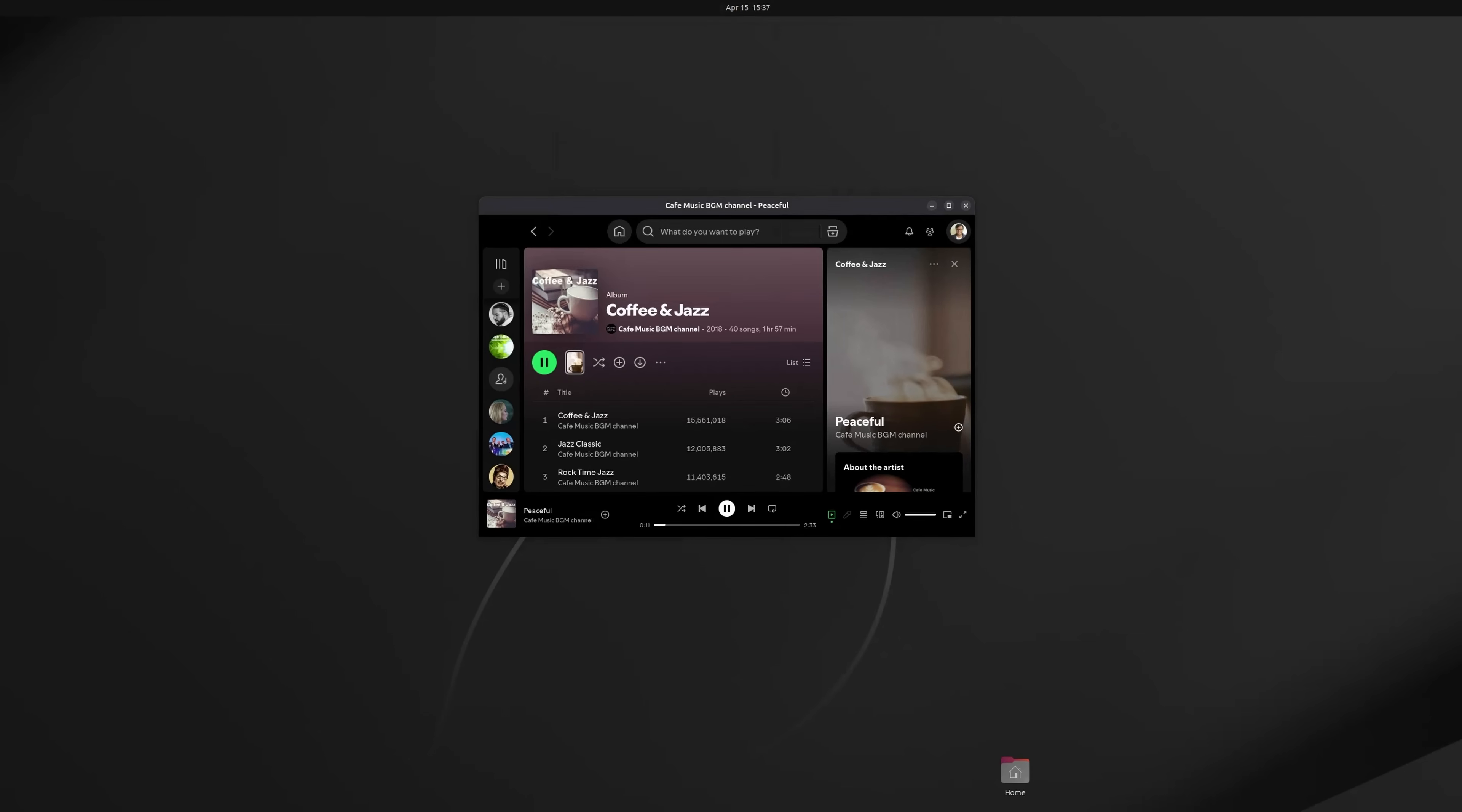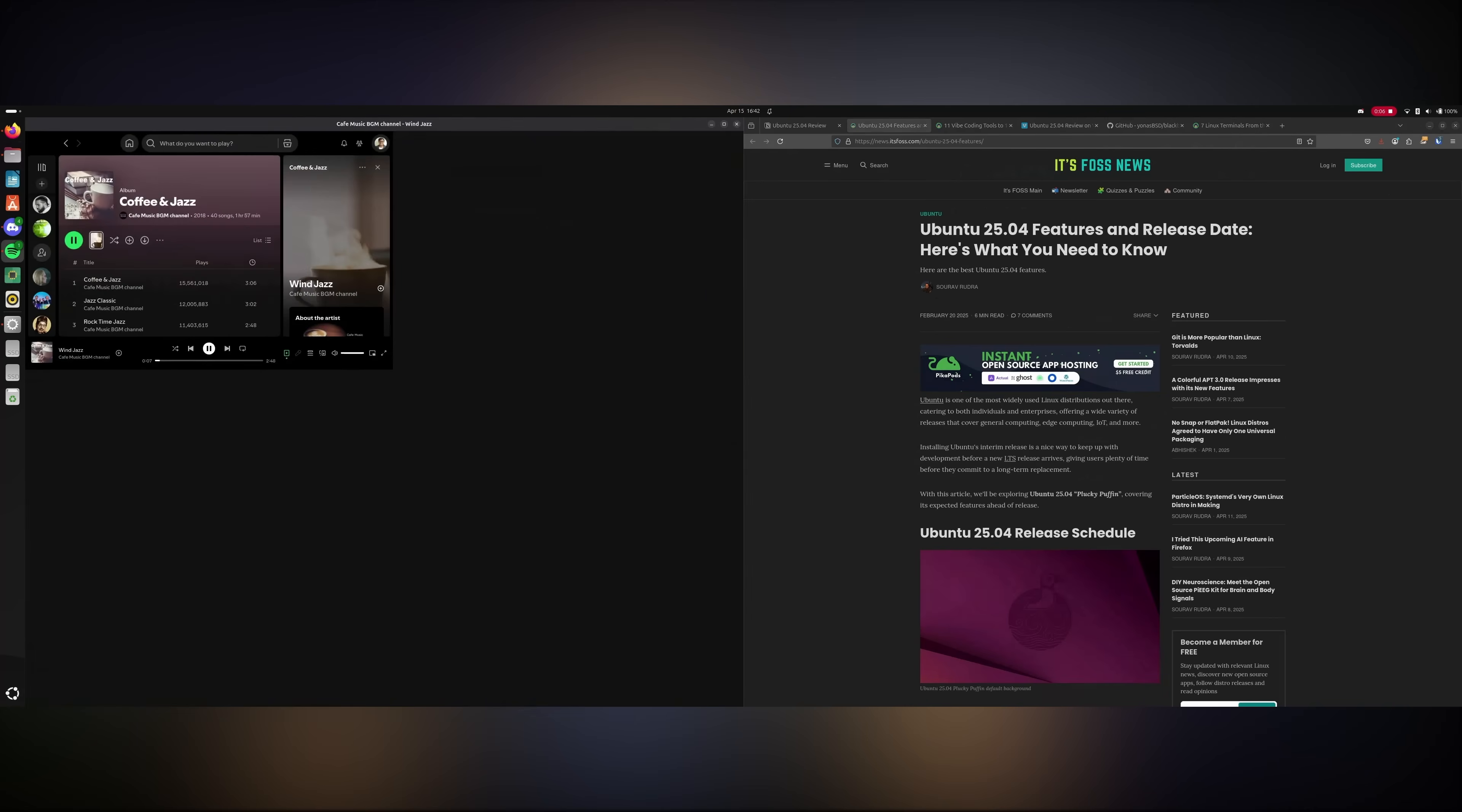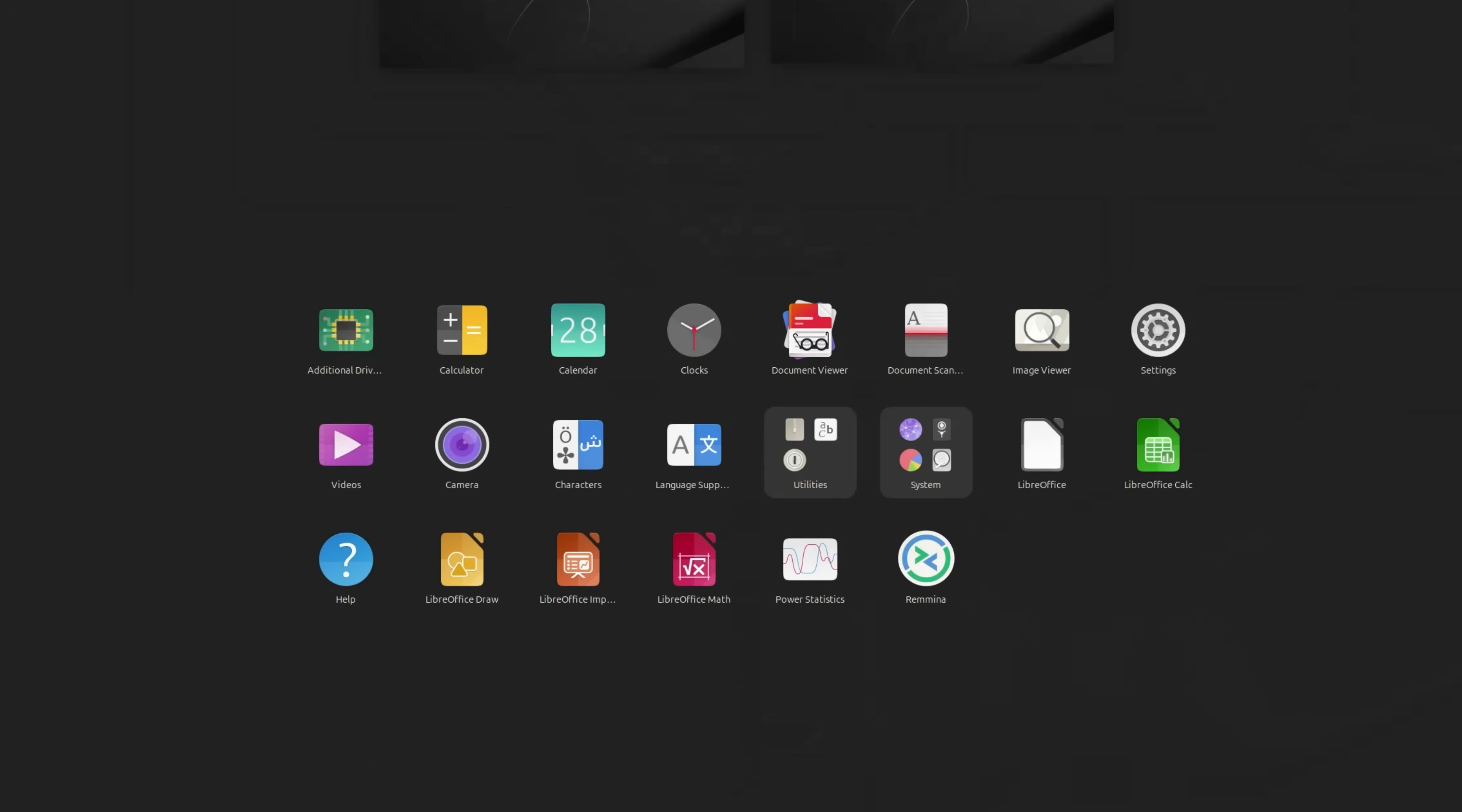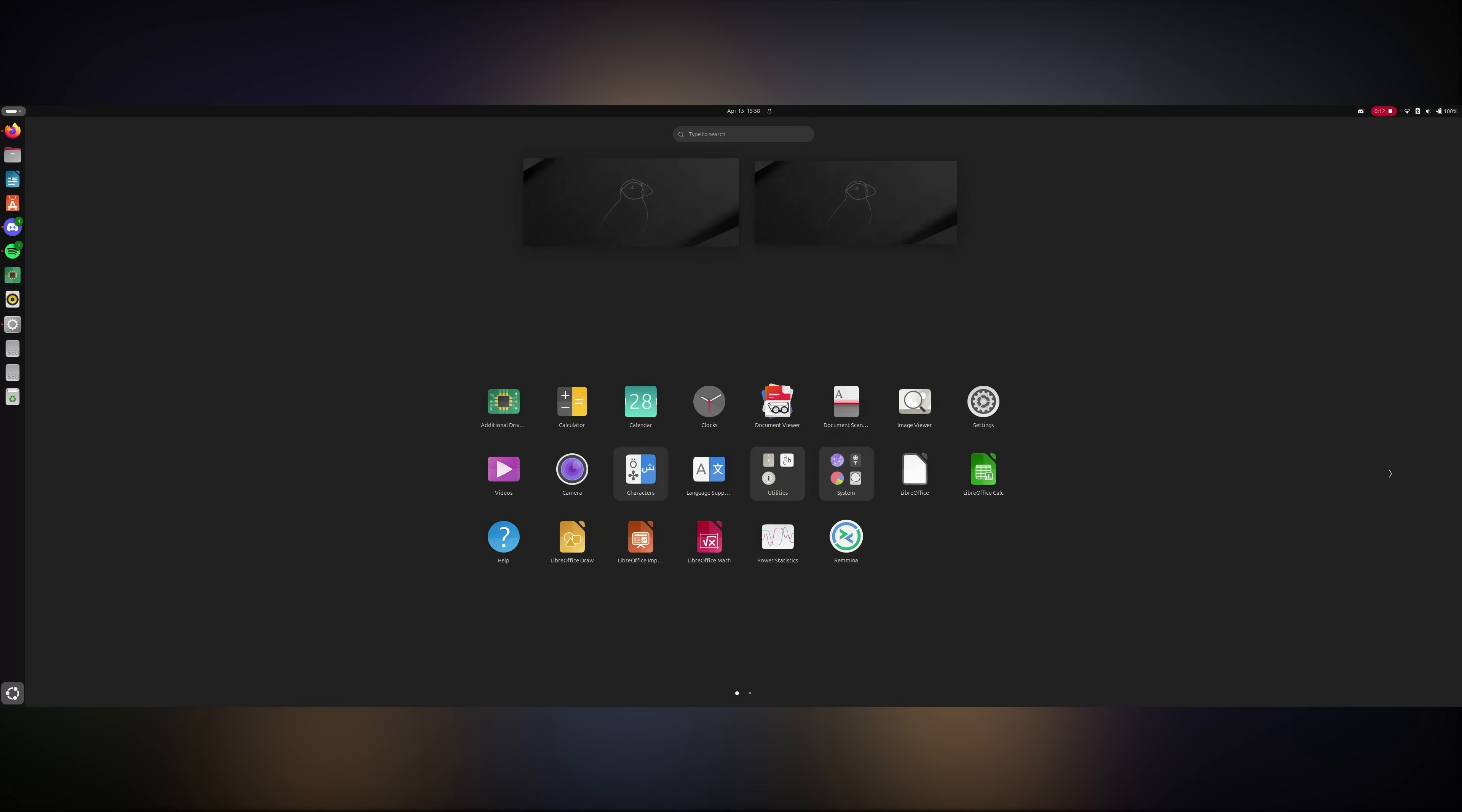Another tiny change is that application windows are open in the center by default. Tiling window experience remains the same as the previous versions. The default Yaru icon stacks have some changes too. But you will hardly notice them. So, exactly what will you notice here? Let's see some actual visual changes.